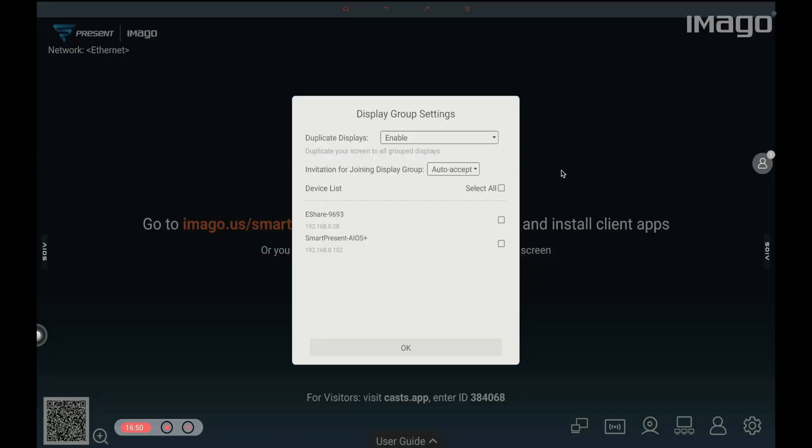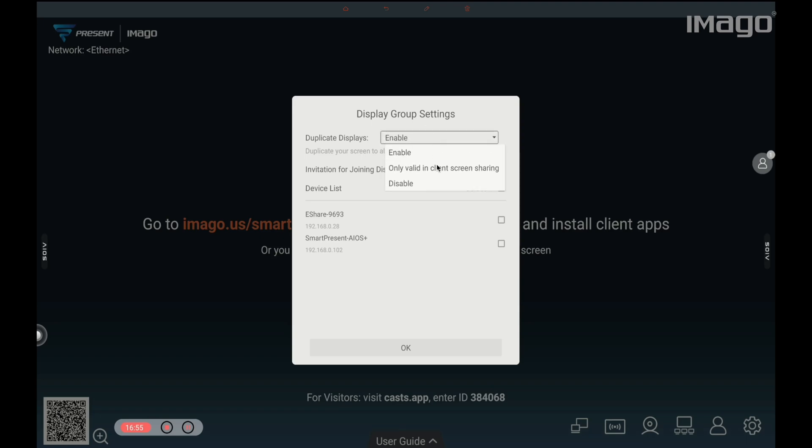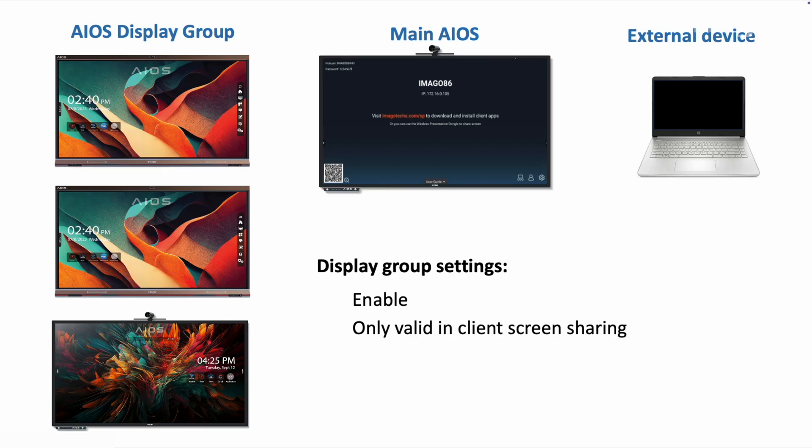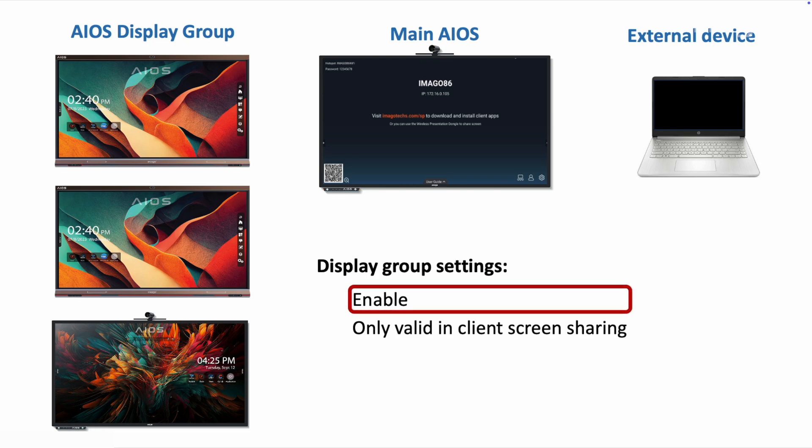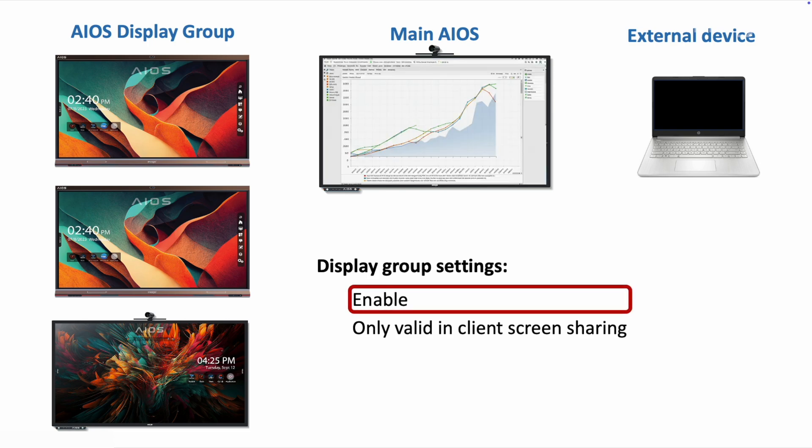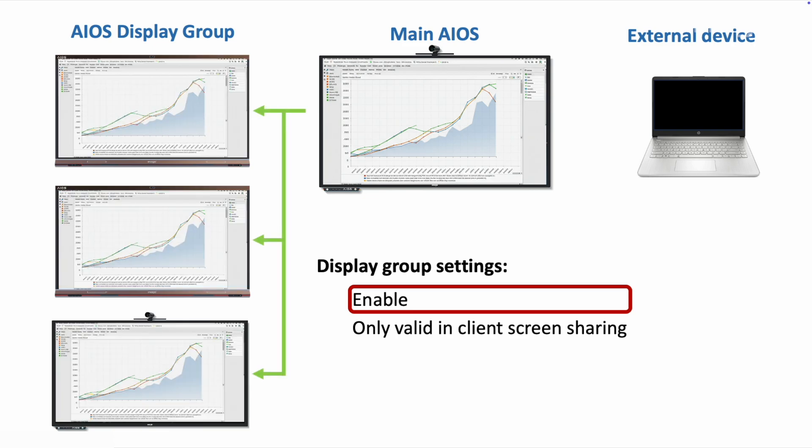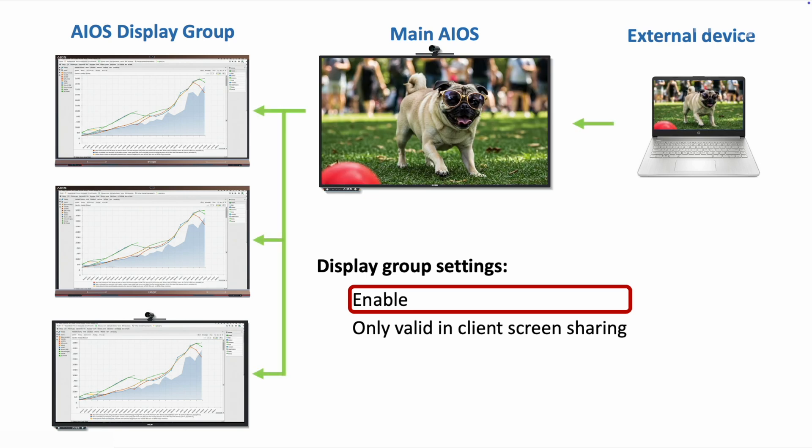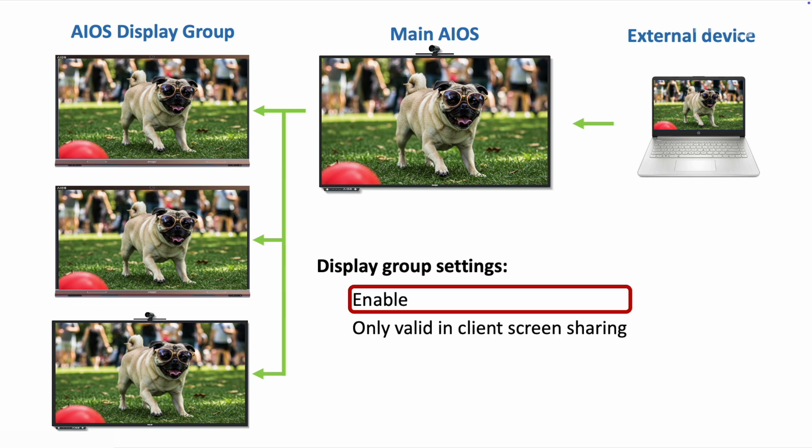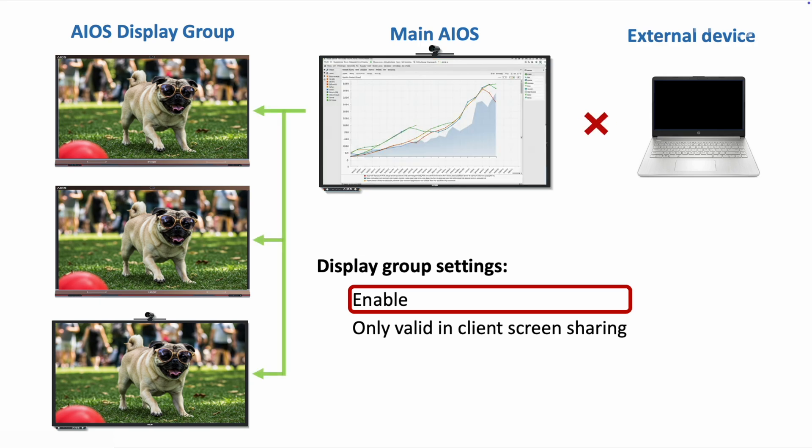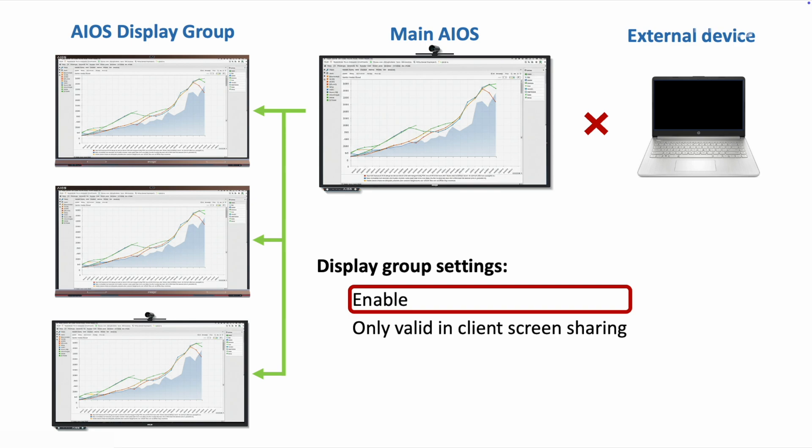We go back to the display group settings, and on the duplicate displays option, we have three options. To understand the difference between enable and only valid in client screen sharing, let's see this example. I have three EOS on the display group on the left, my main EOS in the center, and an external device, which is in this case a laptop. If I select enable for the display group settings, everything displayed on the main EOS will be broadcasted to all the EOS in the group. If I use the share screen feature from the laptop to my main EOS, the display group will also broadcast the laptop's display. If I disconnect the laptop, the group of EOS will broadcast the main EOS display again.